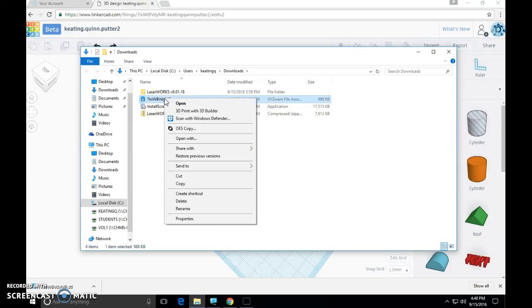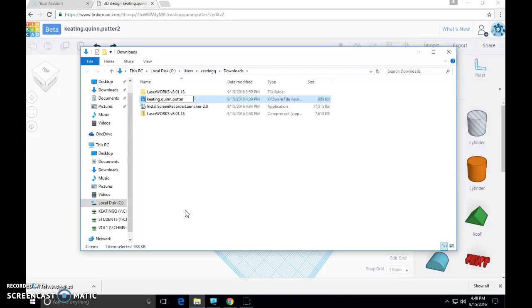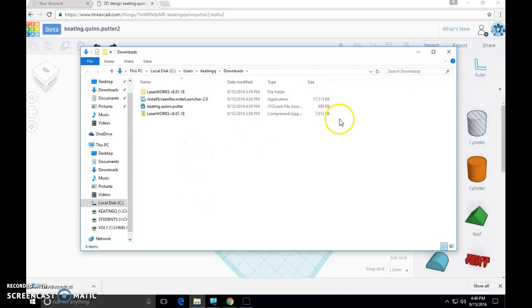So I'm going to right click on it, come down to rename, and I'm going to name it what I've been naming it all along. Last name dot first name dot putter. Great. So that's done. That bit of housekeeping is done. I can leave that alone.